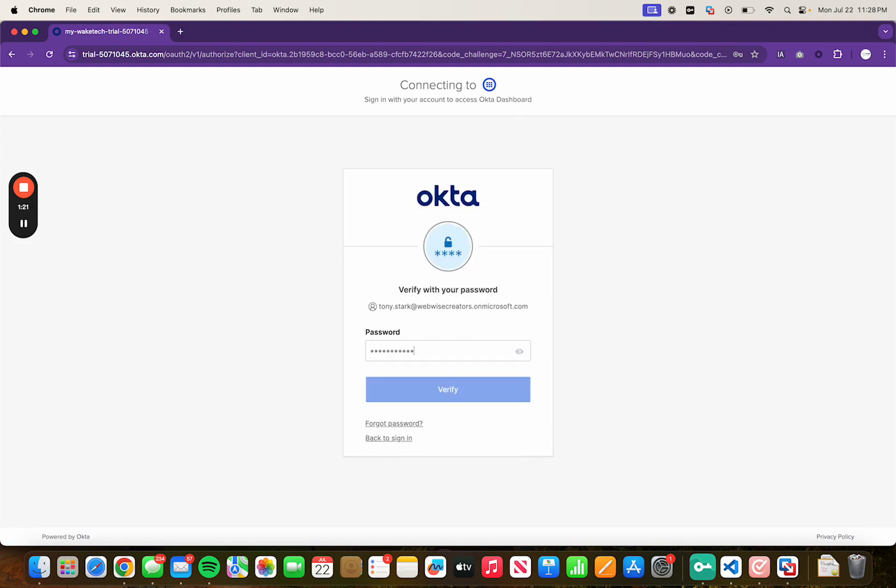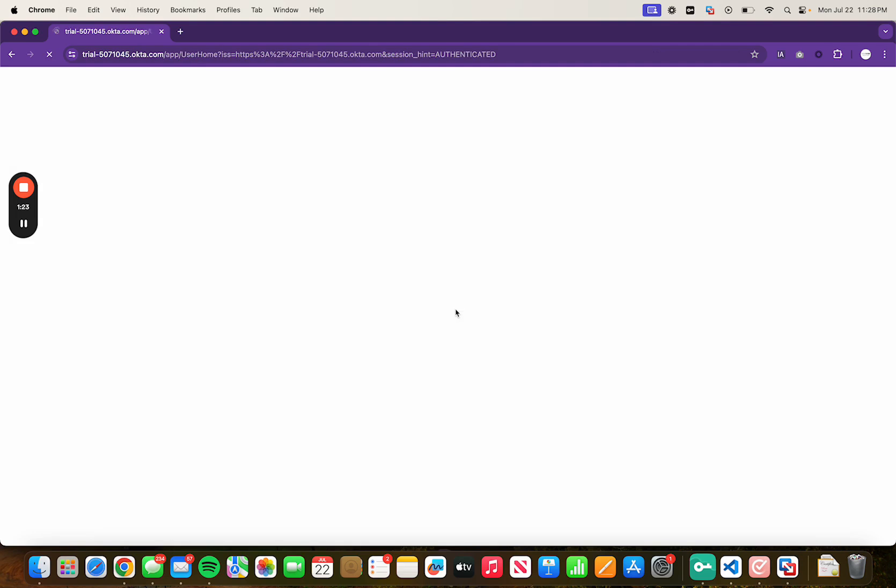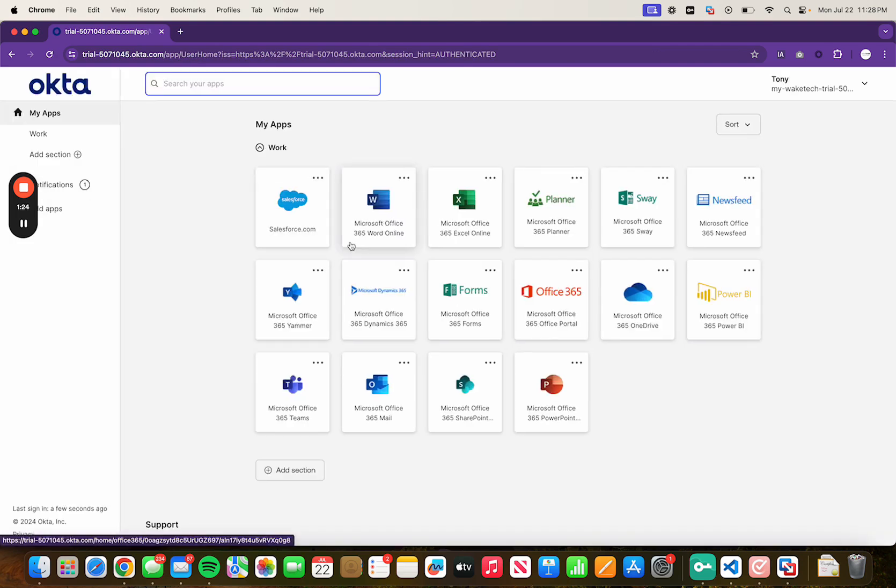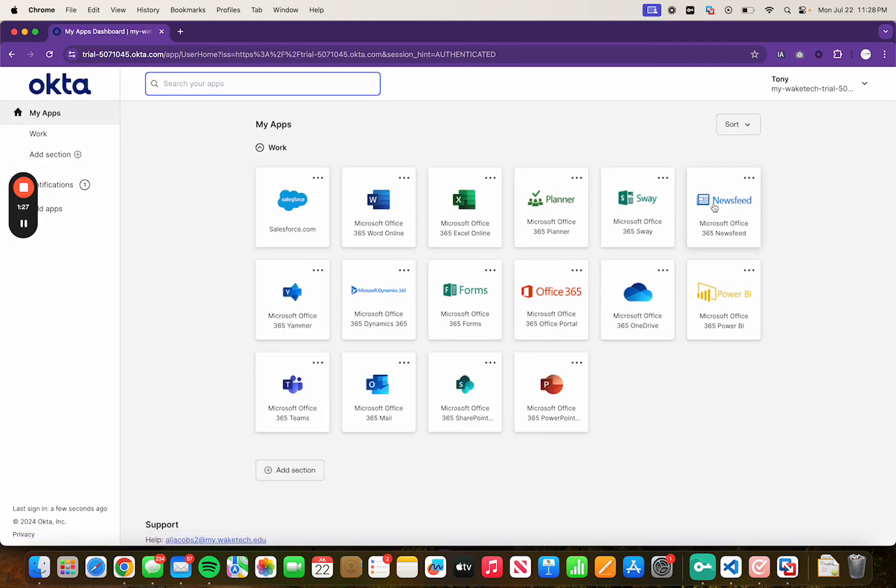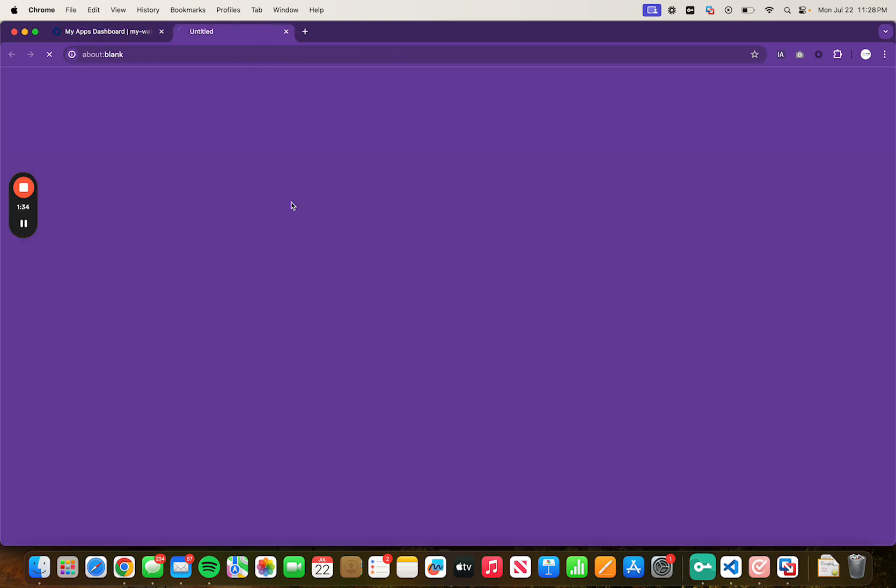Same thing for the password. And there you go we should see Office 365 which I made another video as well how to integrate Office 365 with Okta and we also see Salesforce. So let's click on Salesforce.com.